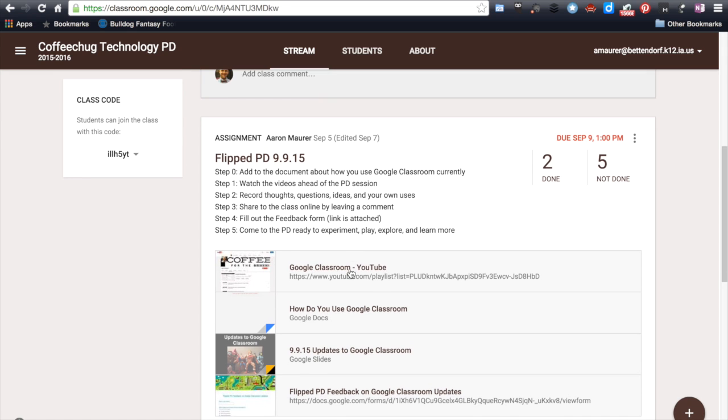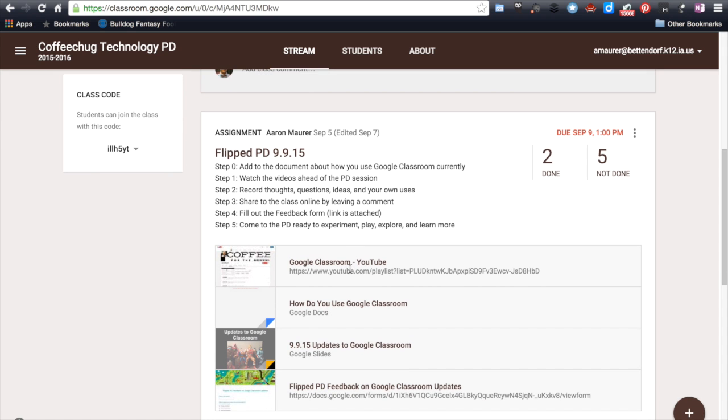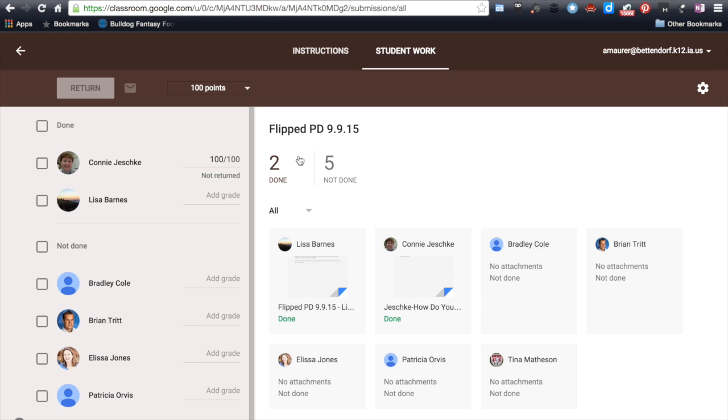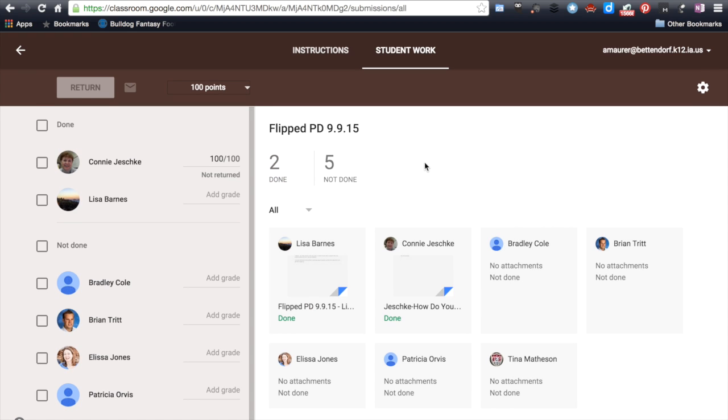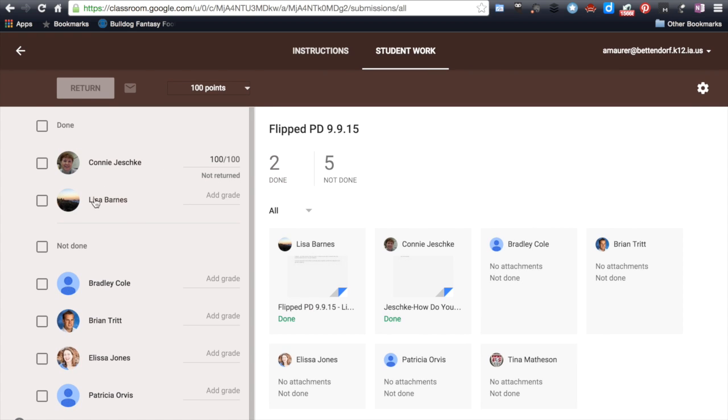So here within this Google Class, which we're running some PD with, you can see that I have posted an assignment and I have that two have completed and five aren't done yet. And so what I want to show you that from the teacher perspective, when I go into this assignment, I can see who's done and I can see those who are not done yet.